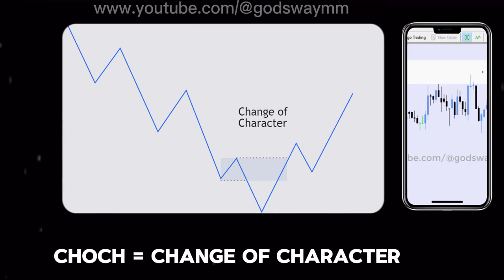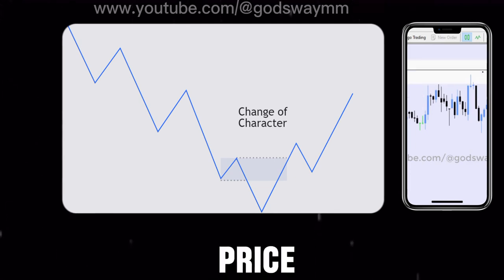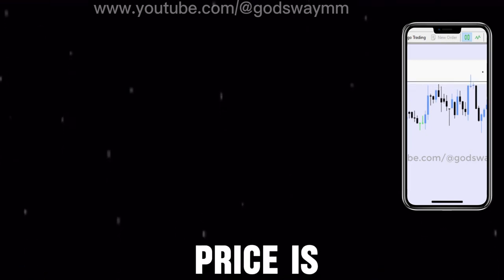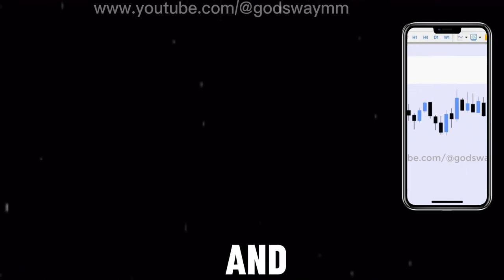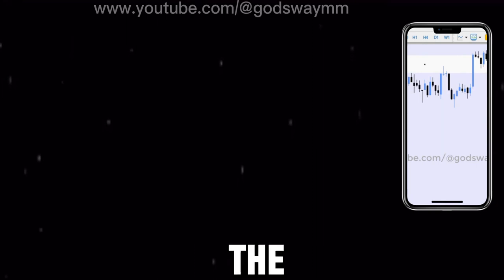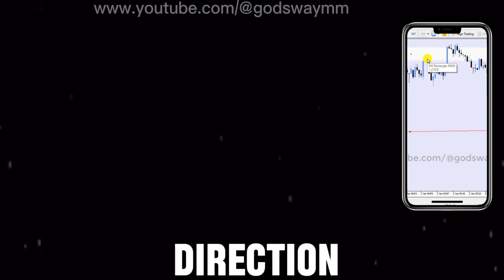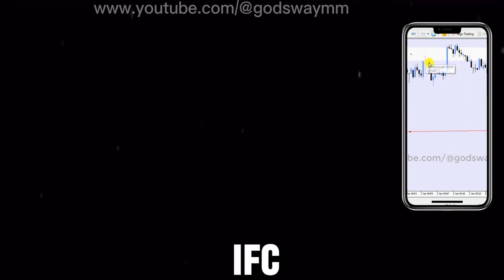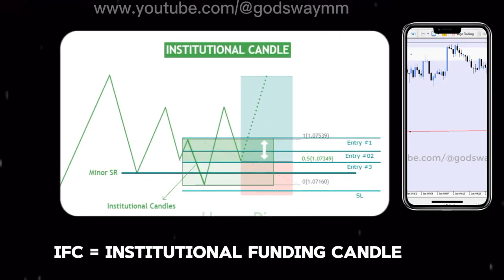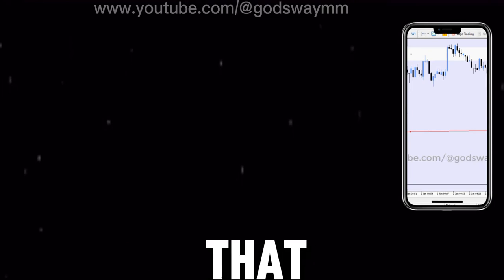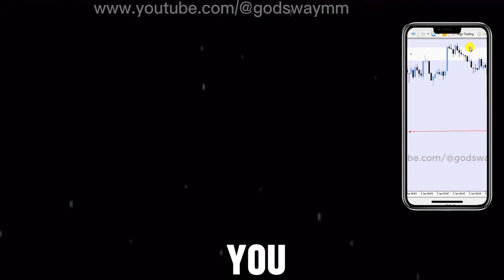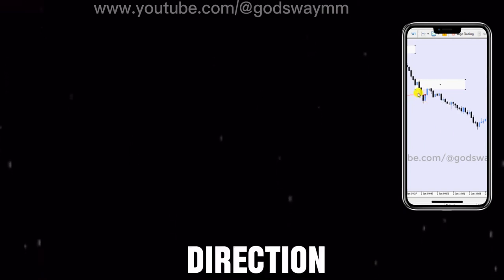'CHOCH' stands for change of character — when price decides to reverse and move in an opposite direction. For example, if price is in an uptrend going up and all of a sudden decides to come down, you look for the change of character, which signals price is likely to move in the opposite direction. 'IFC' stands for institutional funding candle — a particular type of candle on the chart that gives you high confidence of price moving in your desired direction.